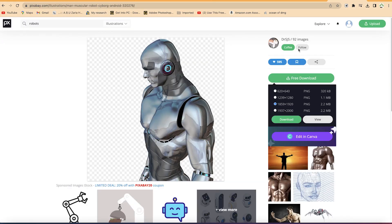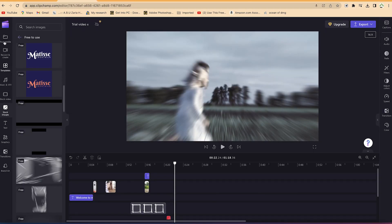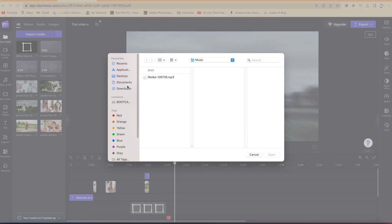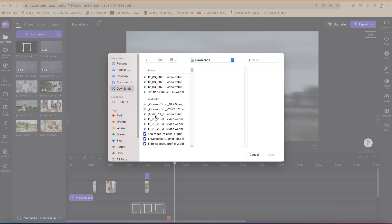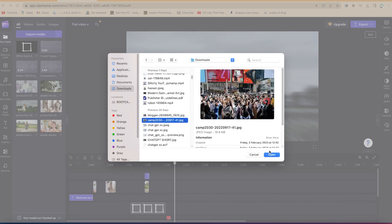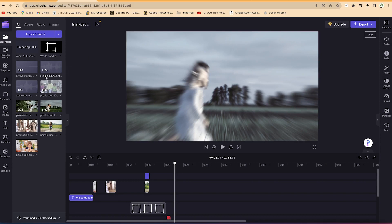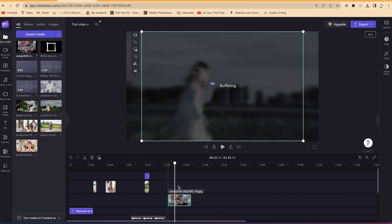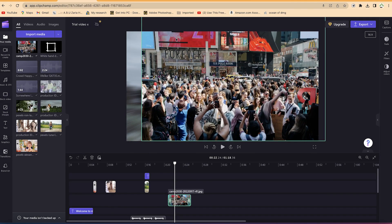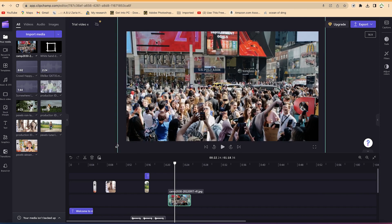Once you've downloaded a stock image, go back to Clipchamp, come to the media panel, and import that image from wherever you saved it. You can drag-select the file and move it in. Once imported, you can drag and drop it into the timeline, and it will be sized to fill the space.